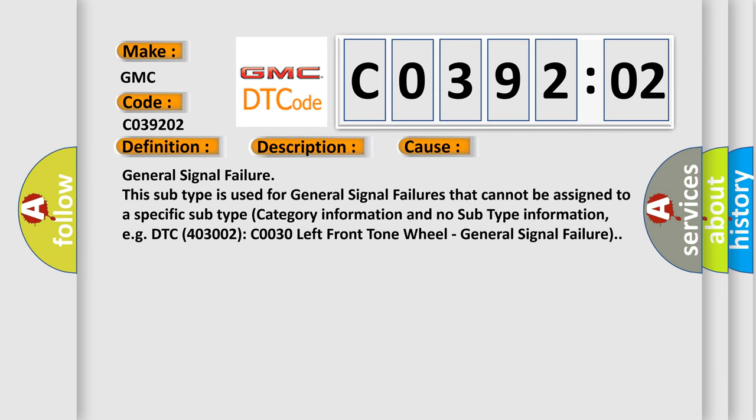General signal failure. This subtype is used for general signal failures that cannot be assigned to a specific subtype category information and no subtype information, e.g. DTC 400 and 3002 C0030 left front tone wheel, general signal failure.